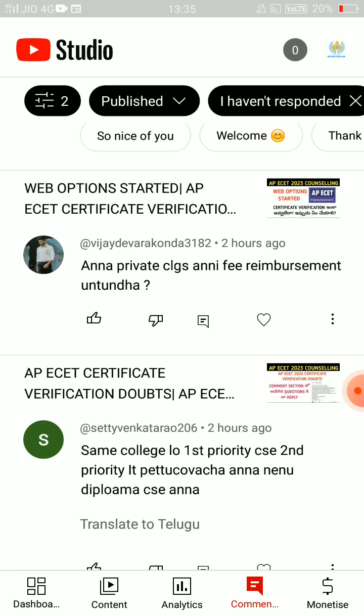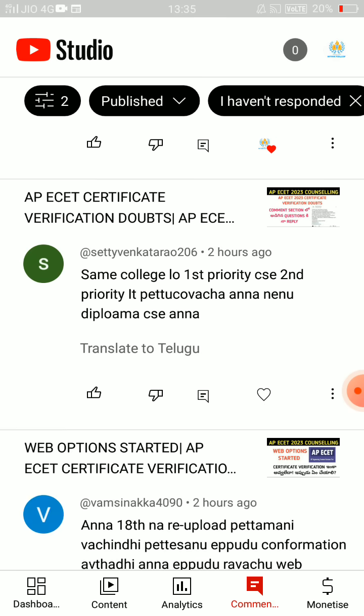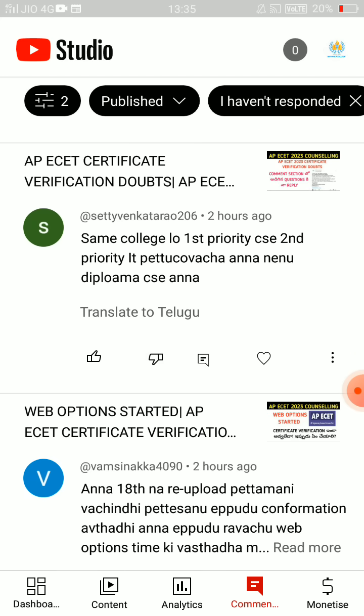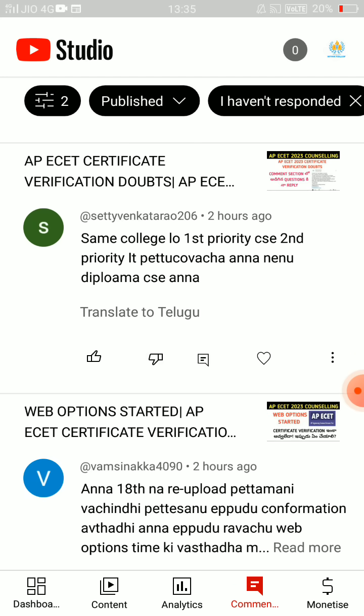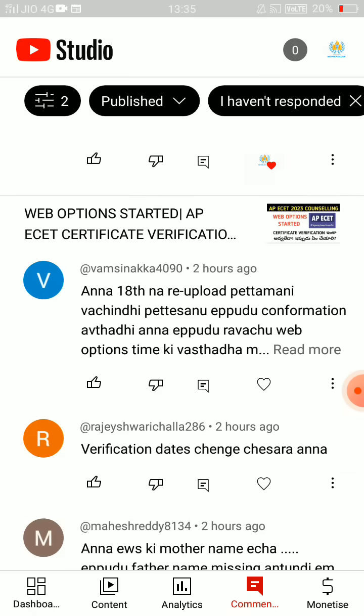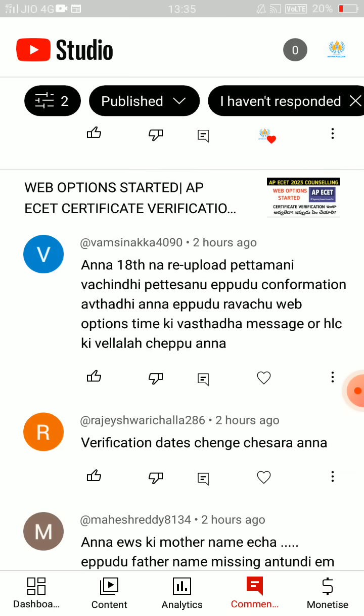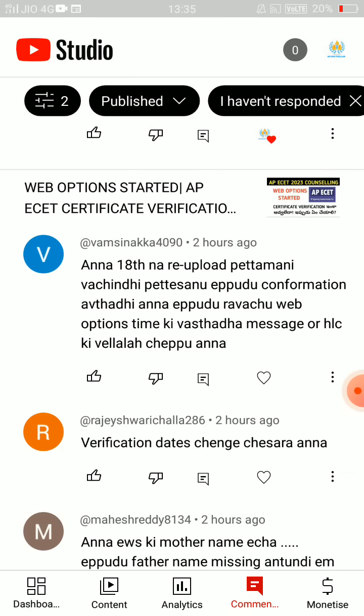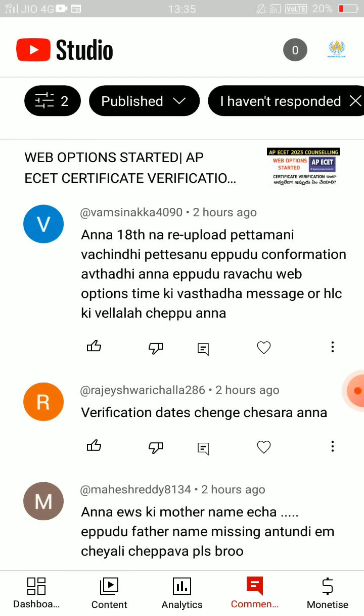In the same college, the first priority is CSE, second priority is IT, and the second priority is CSC. After the 18th, there is a confirmation. Now there is no time for web options — in the 18th there is no time. In case you can go to the Help Plan Center.